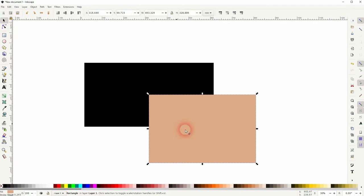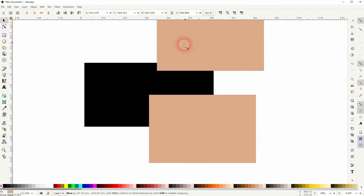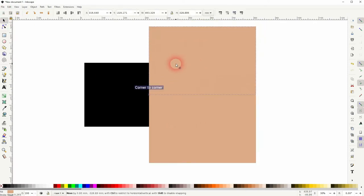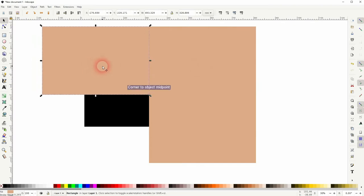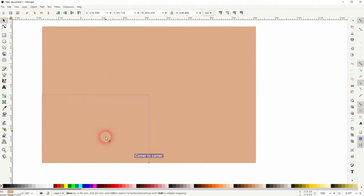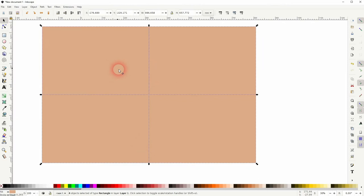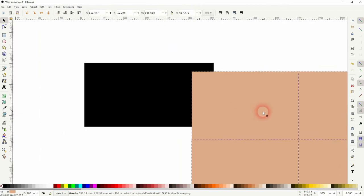I can copy it, Ctrl+D, and the copy snaps into the center as well. Let's create four copies, then I hold Shift and I click on all of them. So this is what I've got selected.